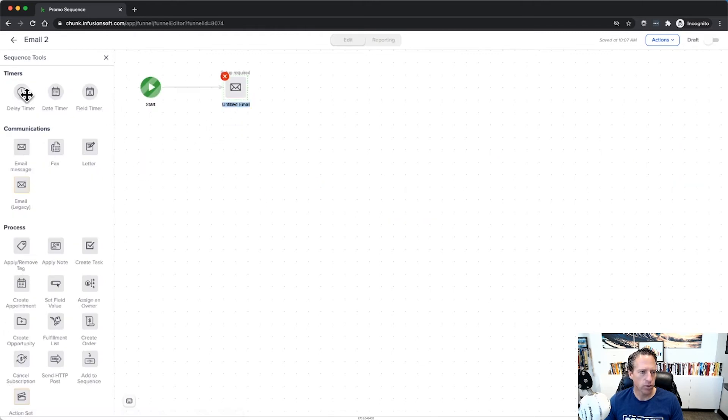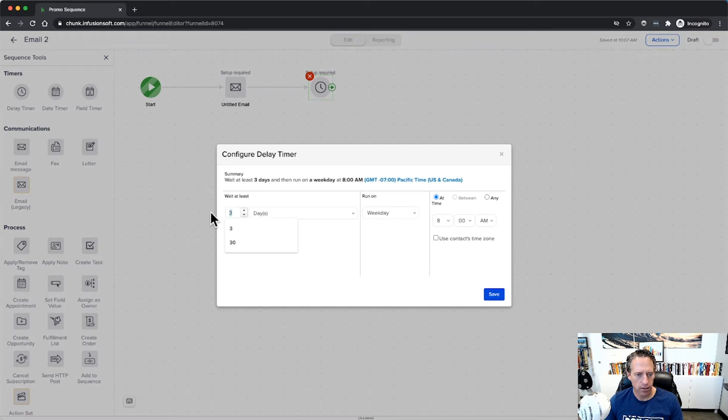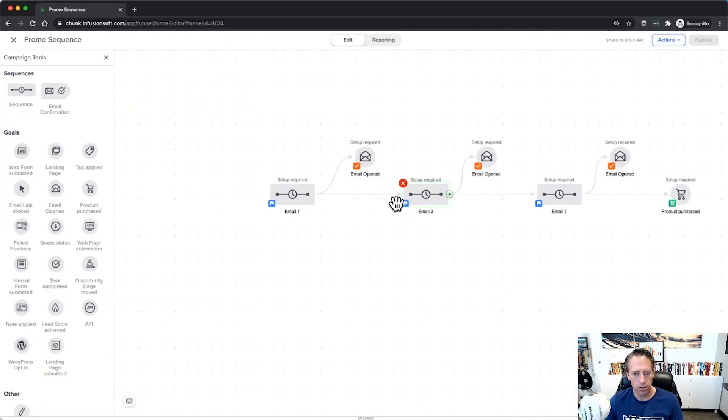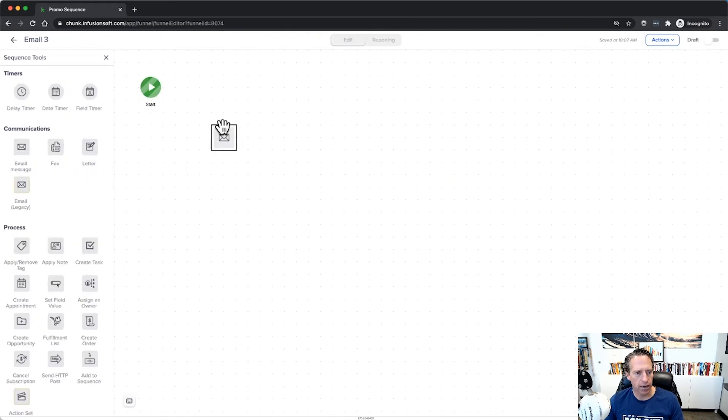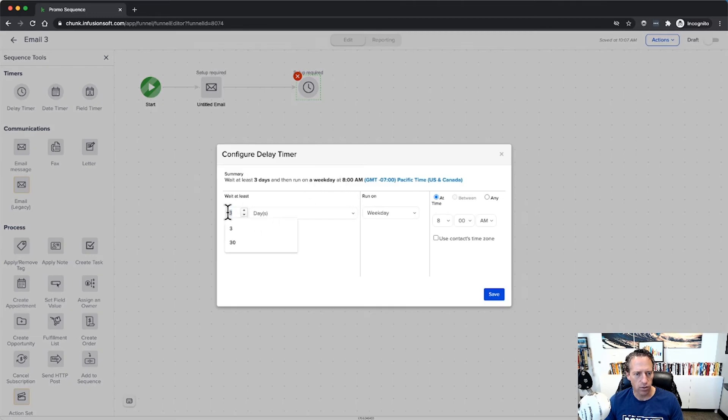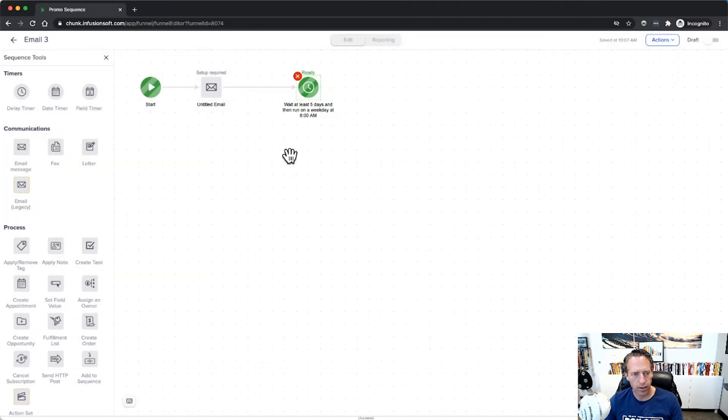Okay, so we go five days here. And then in the next one we're going to send Email Two and wait another five days. And again, I'm not configuring everything here because I'm just showing how this all works. And then here we're going to have another email and another delay for five days.